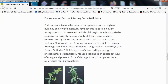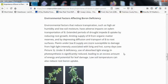Environmental factors affecting boron deficiency: factors that reduce transpiration, such as high air humidity and low soil moisture, have adverse impacts on xylem transport of boron. Extended periods of drought impede boron uptake by reducing root growth, limiting the supply of boron from organic matter reserves, and depressing diffusion and transport of boron to root surfaces. Plants under low boron supply are more susceptible to damage from high light intensity on long, hot, sunny days. Under boron deficiency, the use of absorbed light energy in photosynthesis is significantly reduced, leading to excess energy and potential for leaf damage. Low soil temperature can also reduce boron uptake.